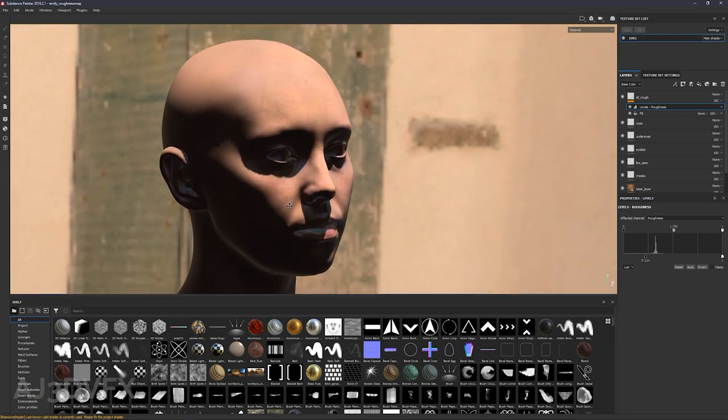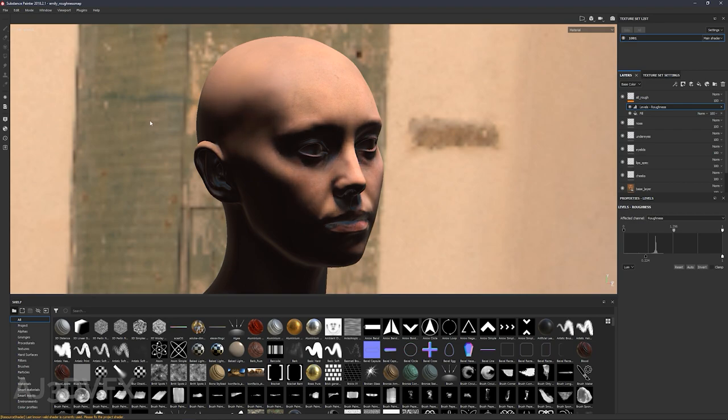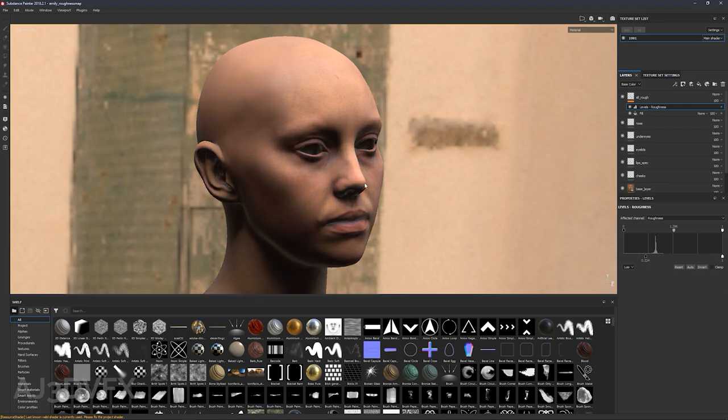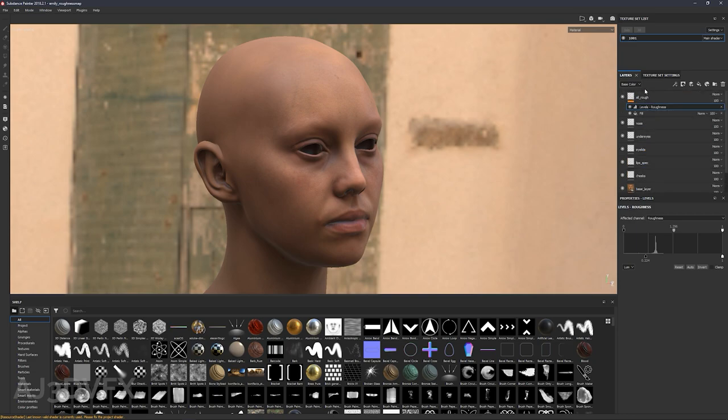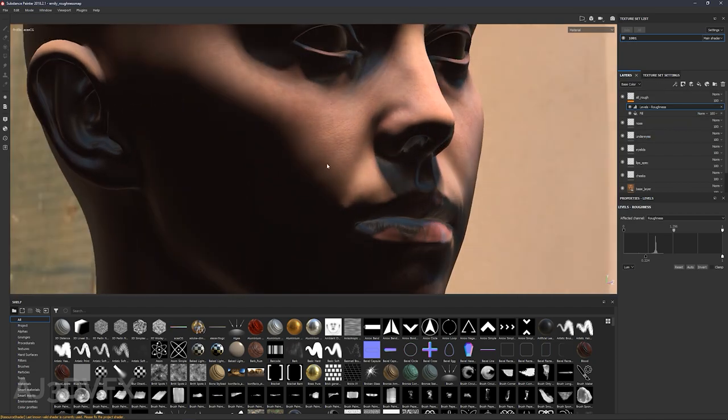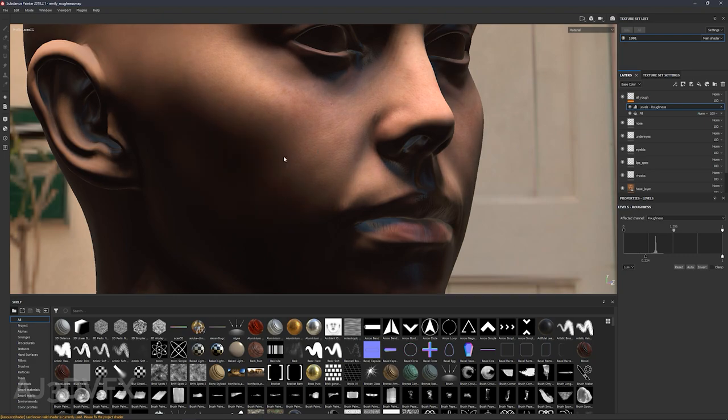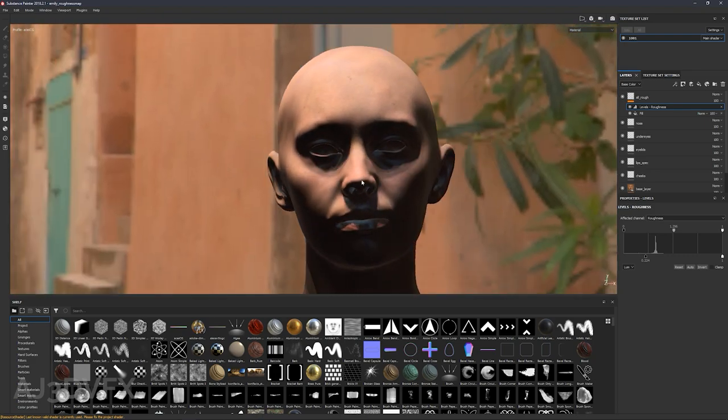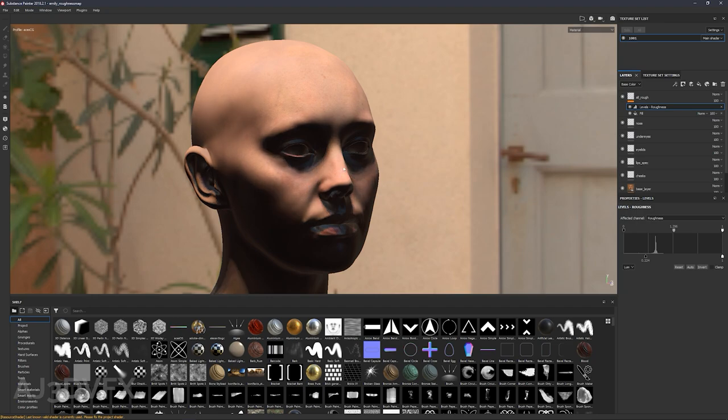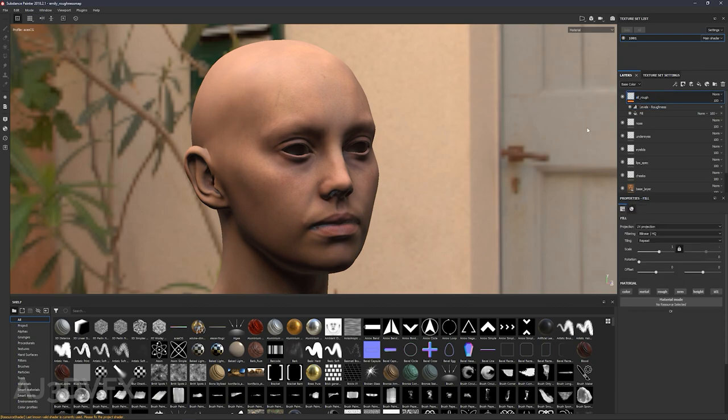So this is an old project that I demoed earlier, which is the Digital Emily project. This model and all the maps and stuff are freely available to download and I'll add a link below so that you can grab this stuff and try it yourself. I basically started with the base layer and I remade my own roughness mapping from scratch in Substance Painter. And yeah, I want to add subsurface scattering to this now.